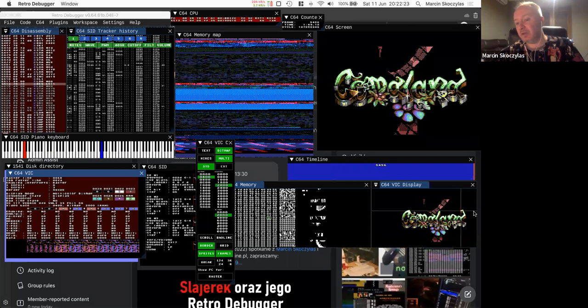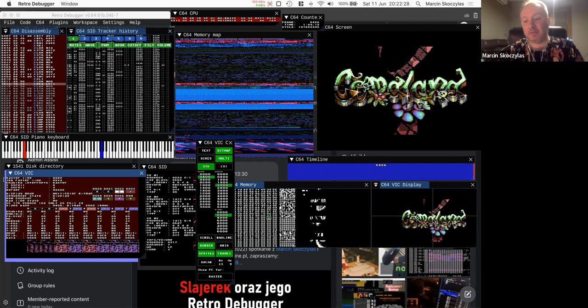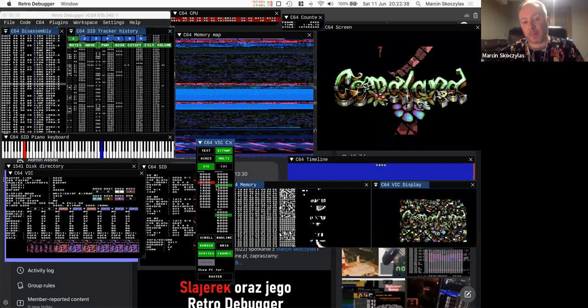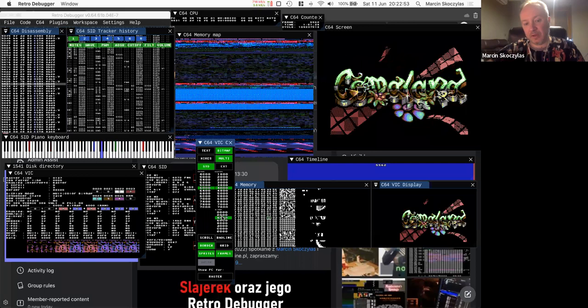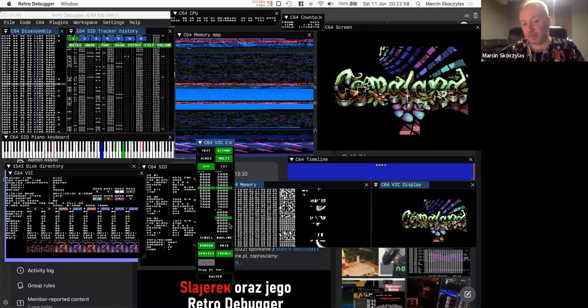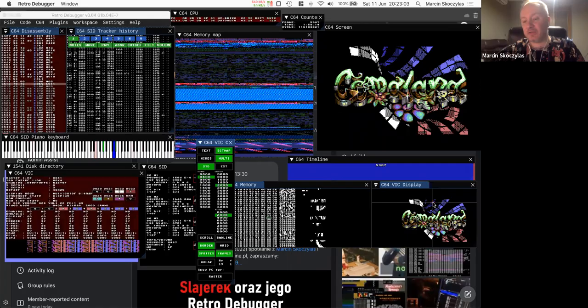It's good for debugging things like opening borders — you can see exactly what happened at a given cycle when you need to change D016. You can also change the bitmap memory position — for example it's at $2000 and I can change it to other locations. You can see in this particular effect they're using three off-screen buffers, jumping like that. The VIC display is really like an X-ray and can help with a lot of things.